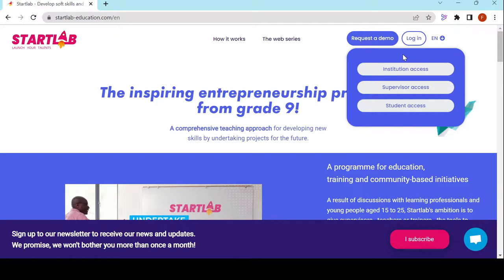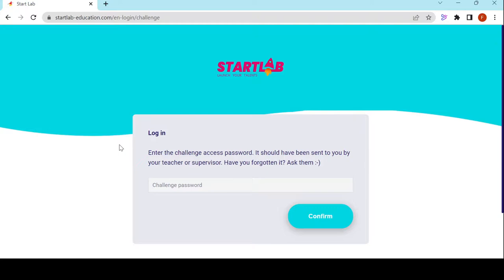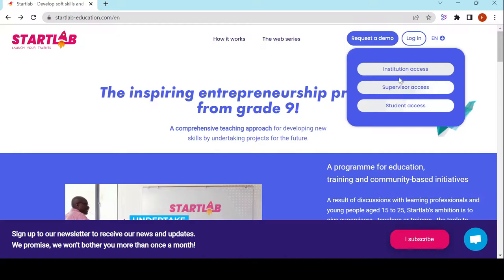The institution access is for the person in charge of Startlab as an owner in the establishment — the person who is going to create all of the supervisor's accesses and accounts. The student access is where learners reach Startlab. They type in a single unique password and end up in the challenge they would like to access.